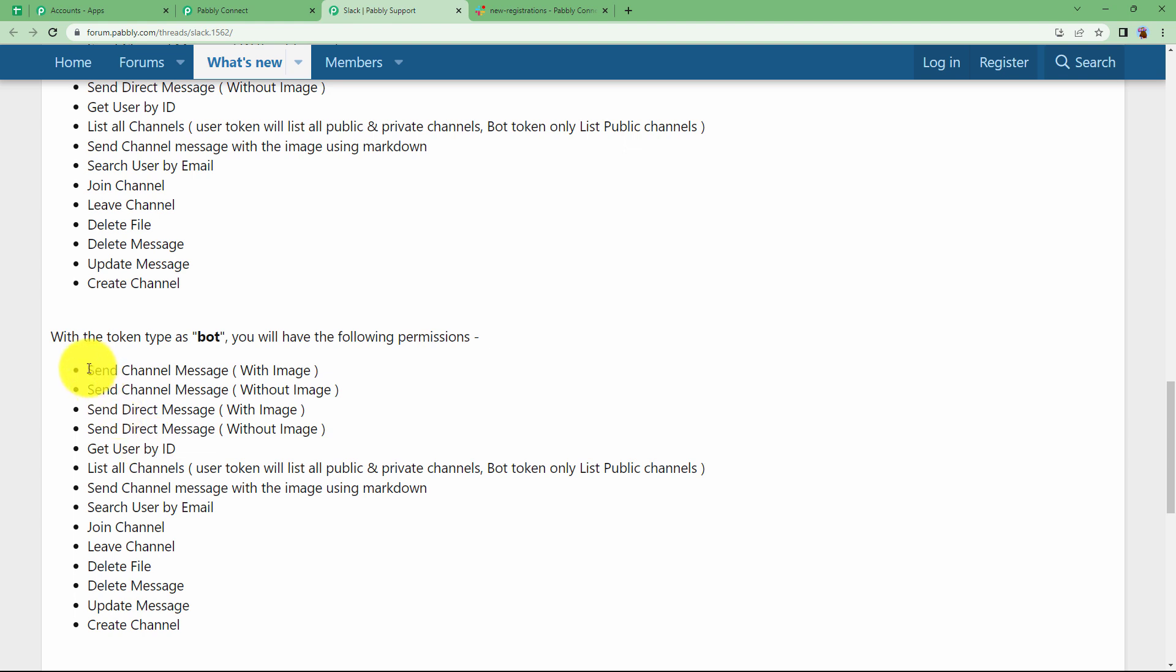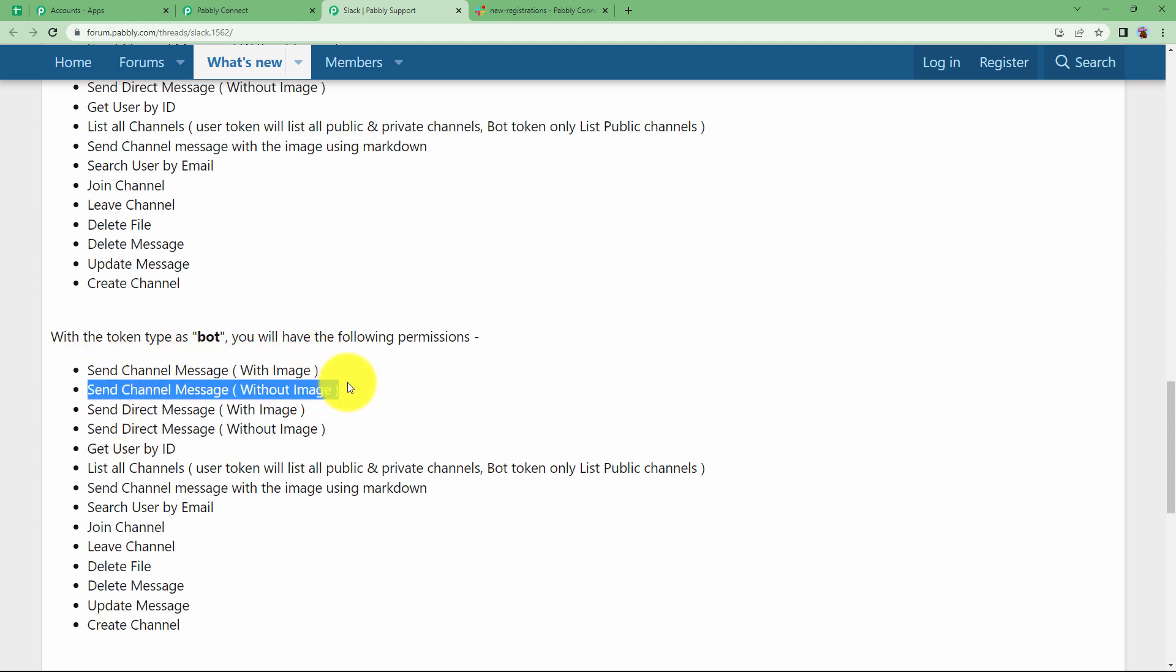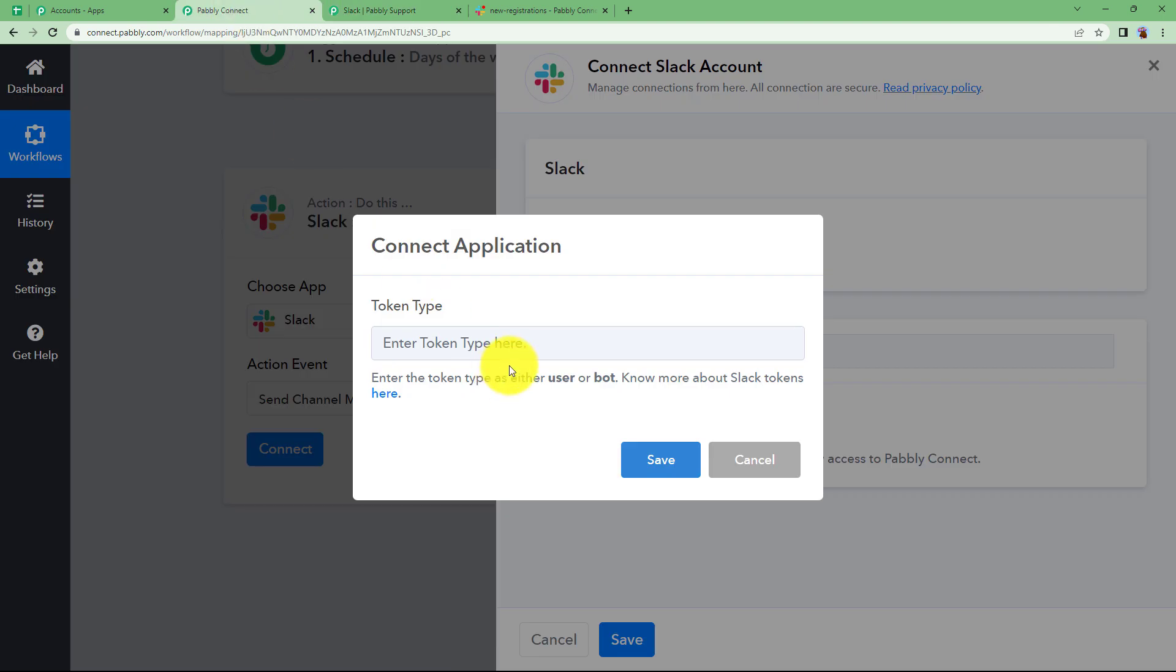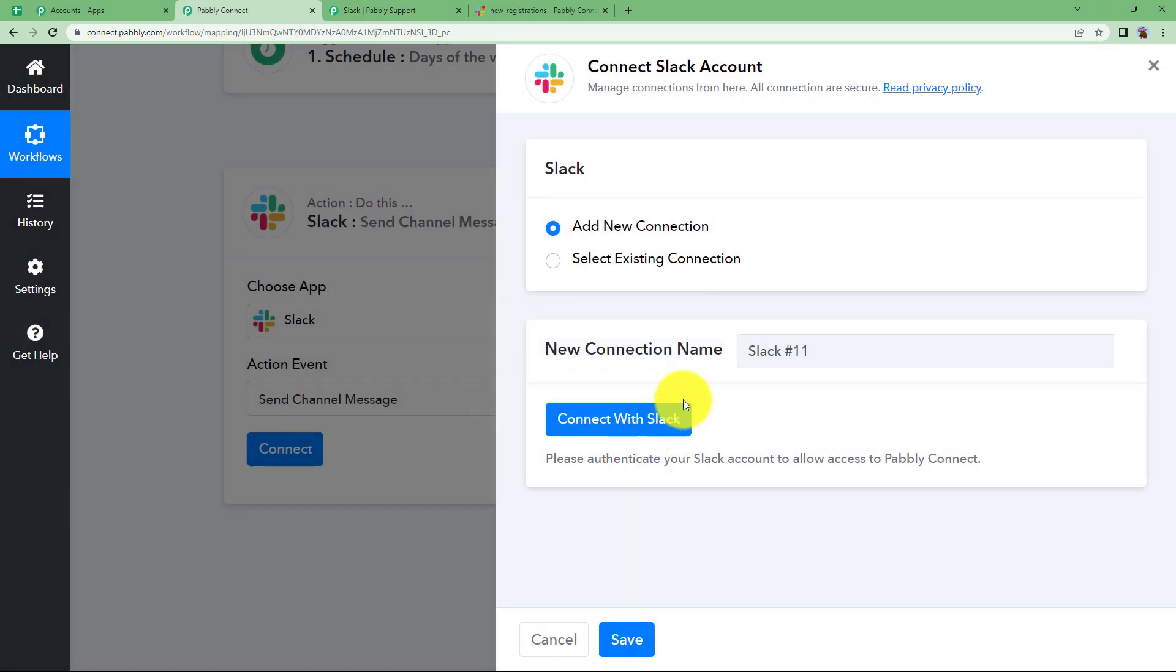So we want to send a channel message with image or without image. Obviously without image. So you can type bot over here. Type bot and click on save.